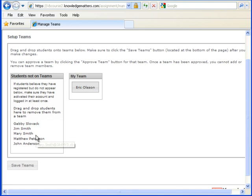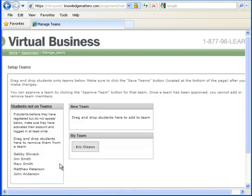The other members of the team will have to register, log in, and drag their name into the team.